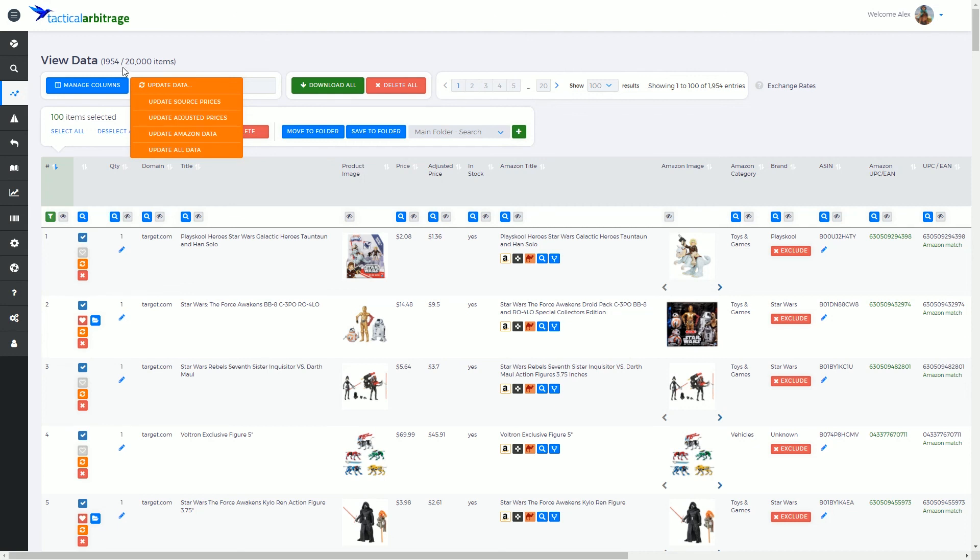Because updating 1,954 products takes a very long time, I will not do that for now. But I will show you in a future video exactly how to update data on an individual basis.